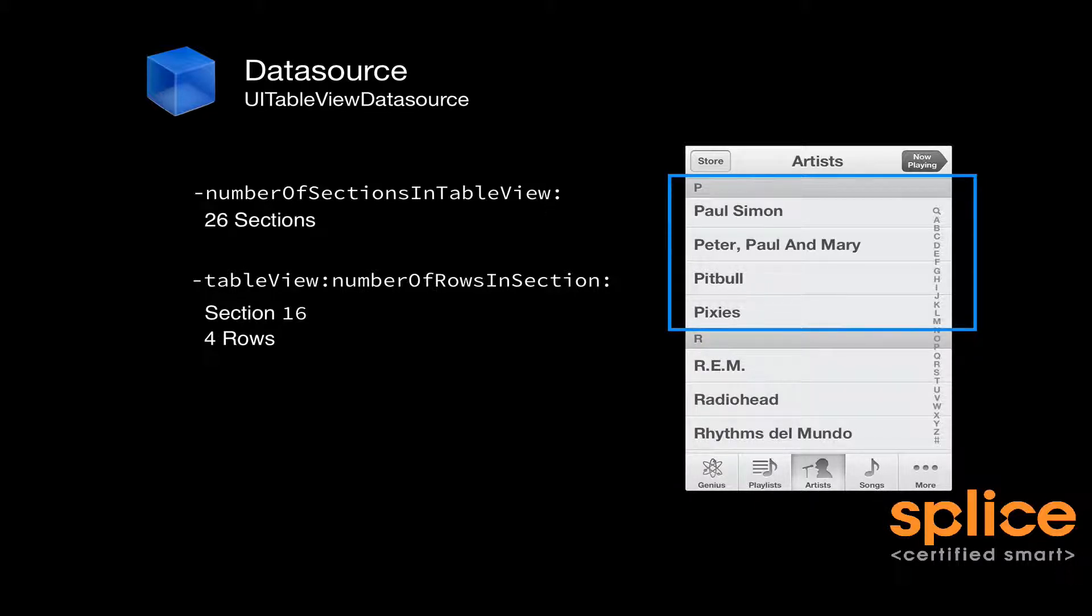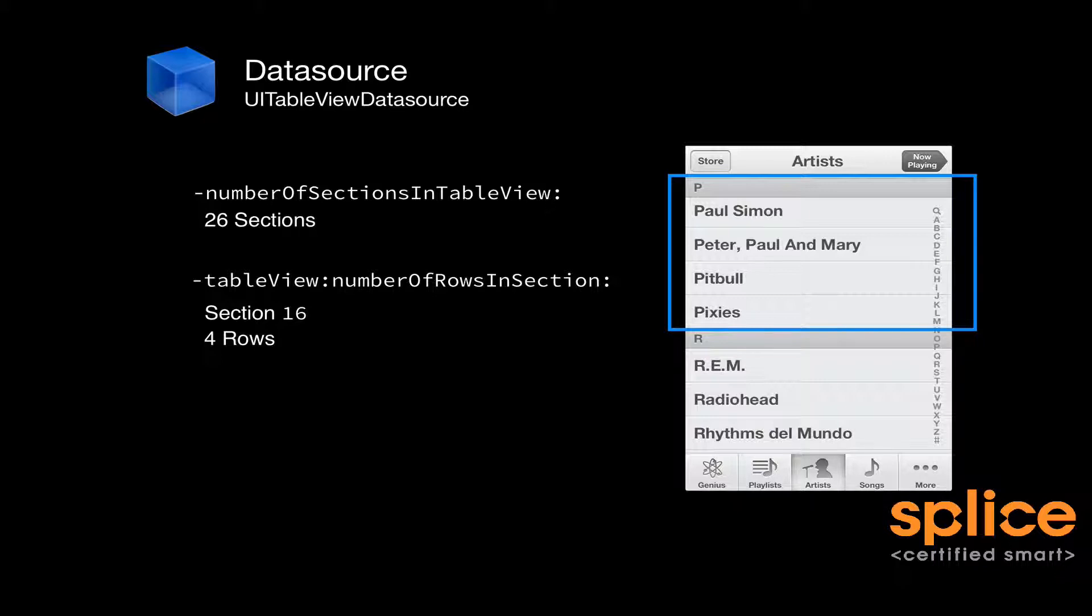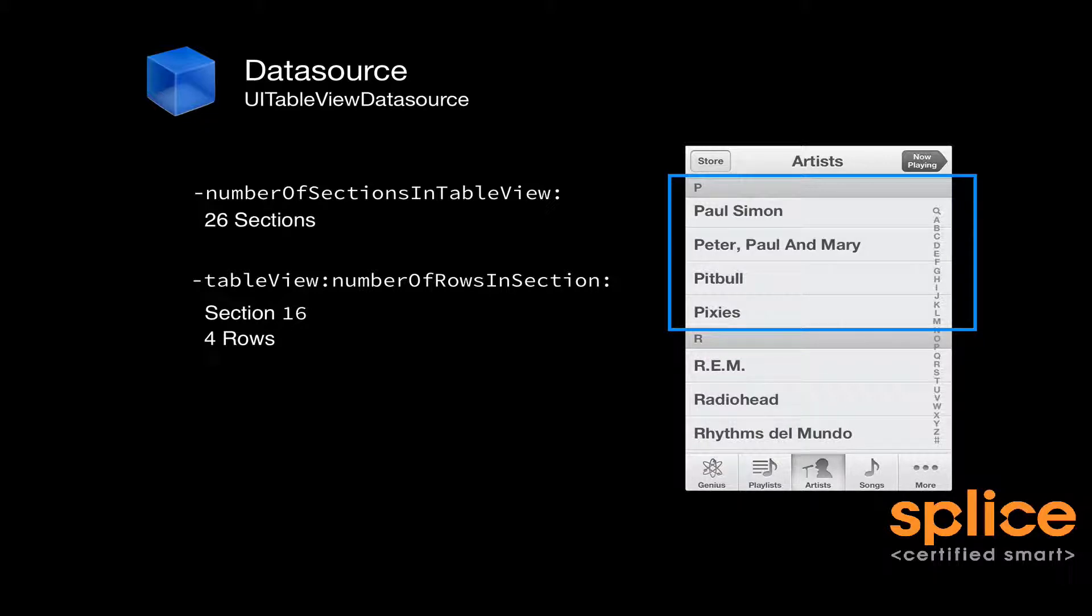Then it's going to repeat the same method, but it's going to change the argument from section 16 to section 17 for the Rs. And in there, you're going to go back and find that there's 14 songs that all start with R. So you'd return 14. And in this way, the table view learns its structure.